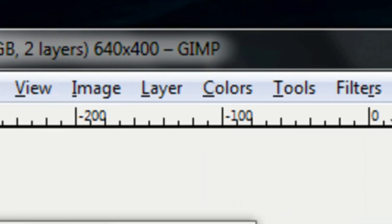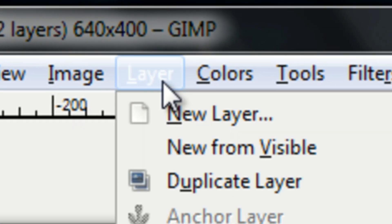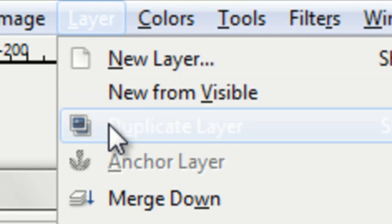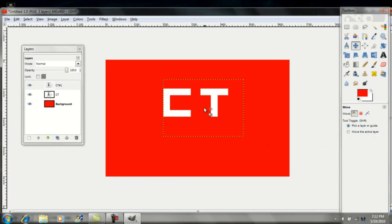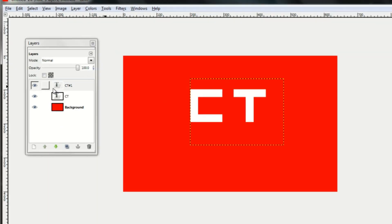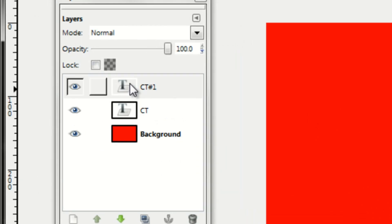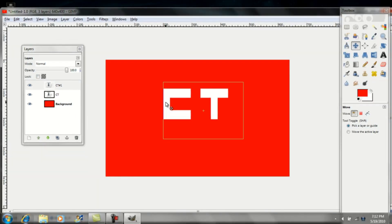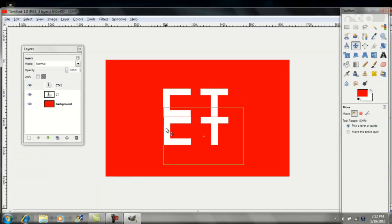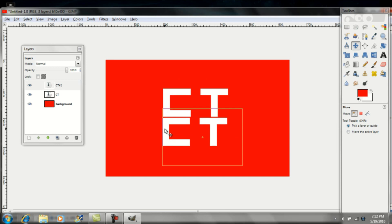Once you've done that, go up to Layer and click on Duplicate Layer. Then just drag it down with the Move tool to the bottom of the original text.